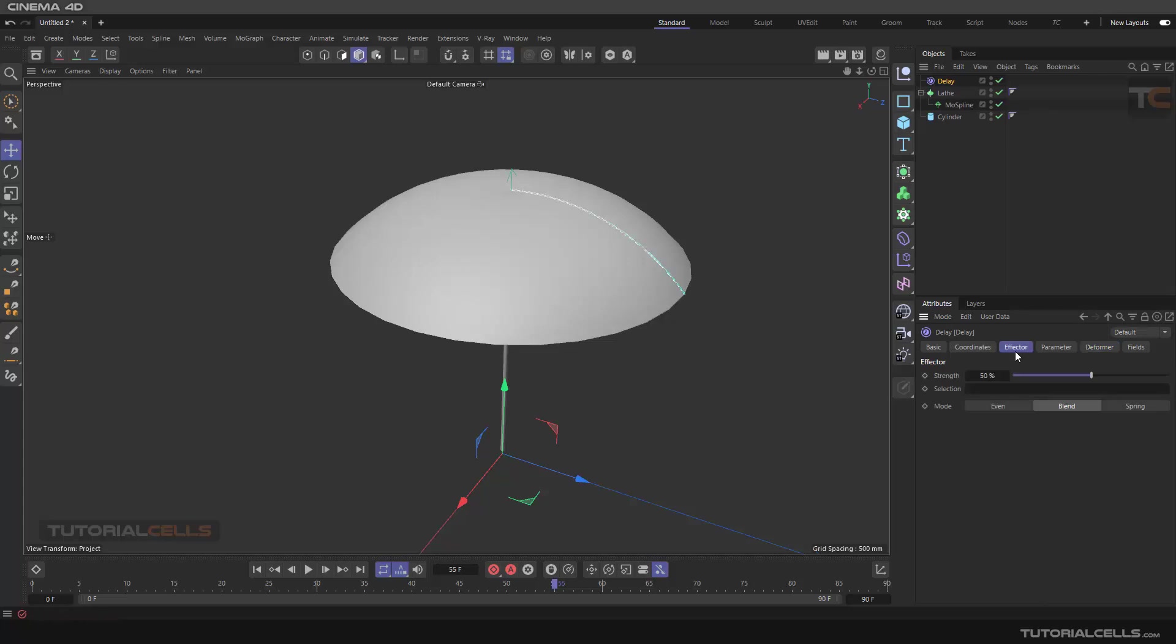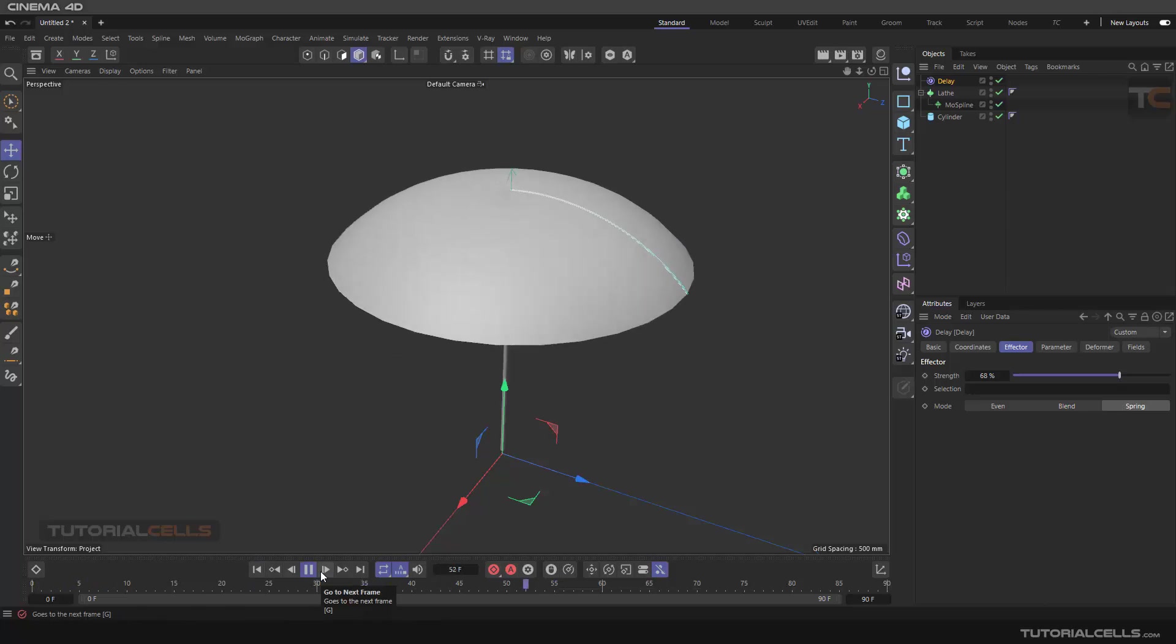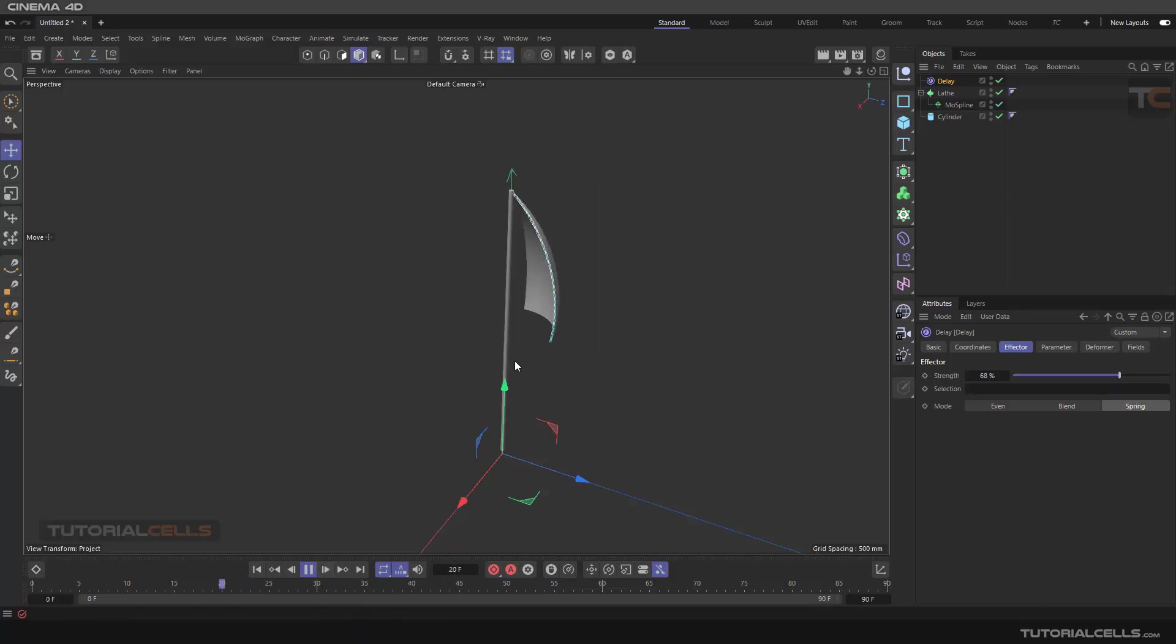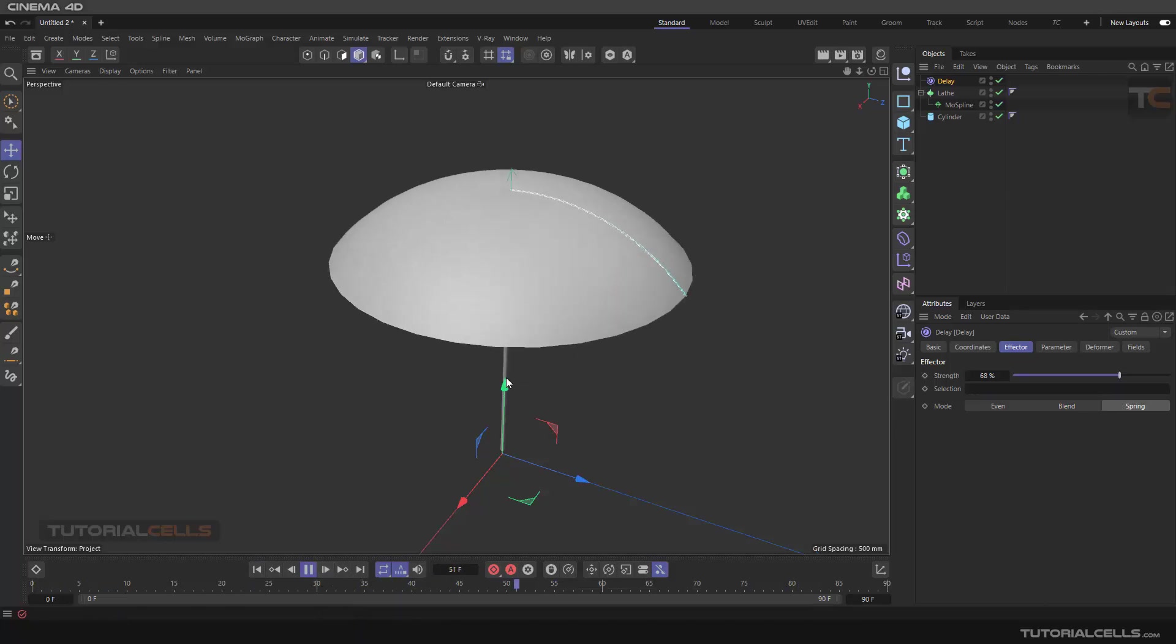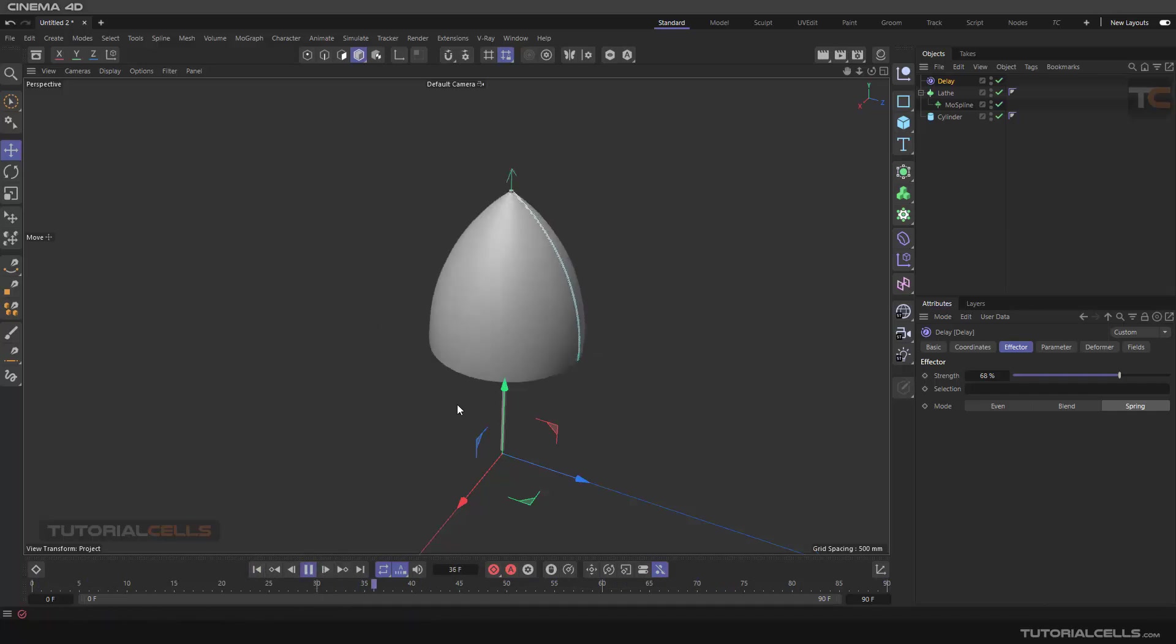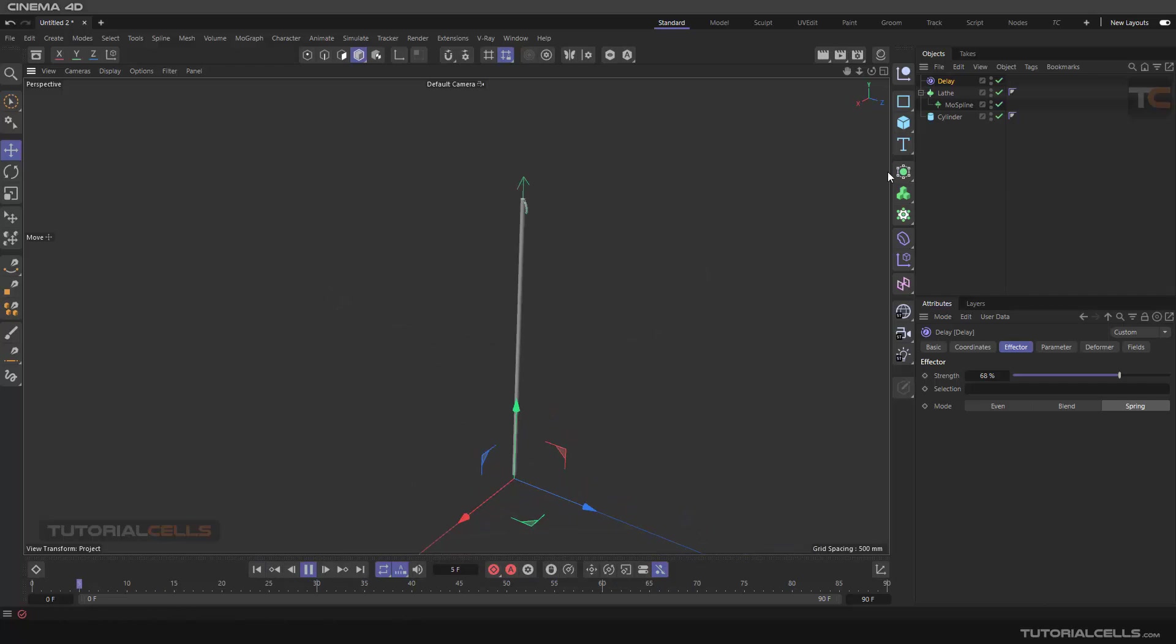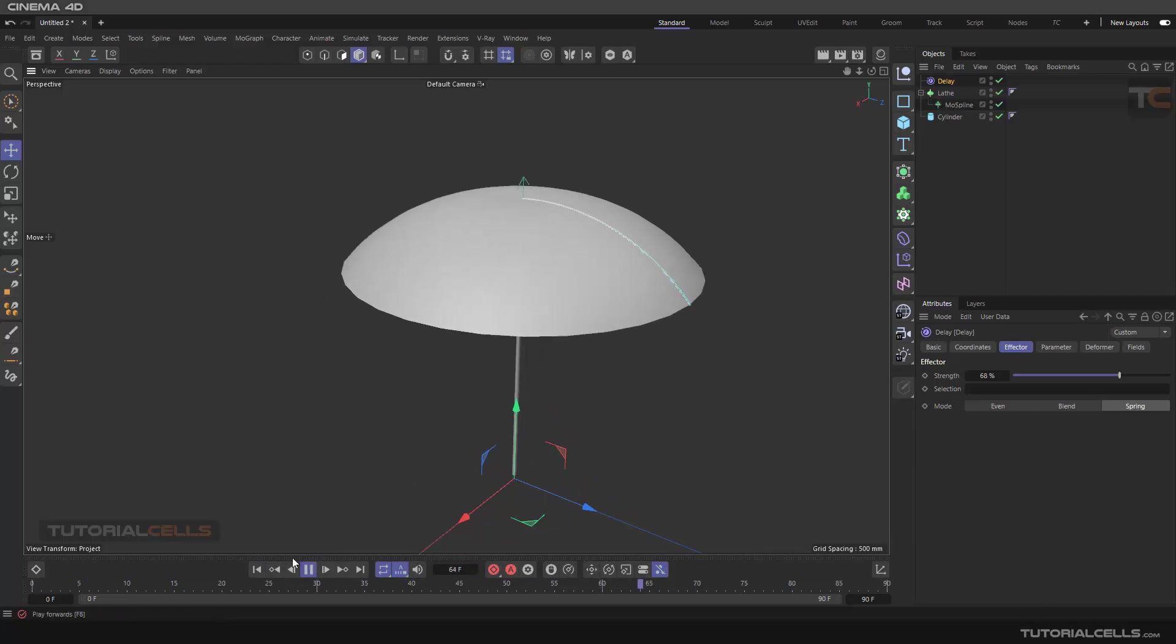Open, nice. As you can see, you can create an umbrella like this. Nice. Easy. And you learn how to combine the lace with the mograph mospline.